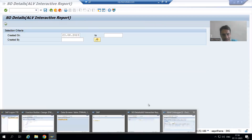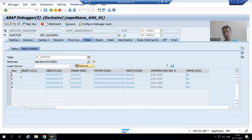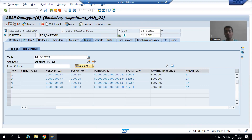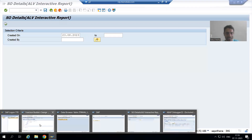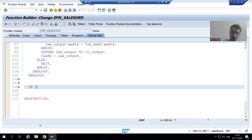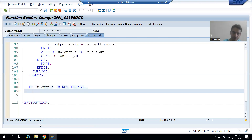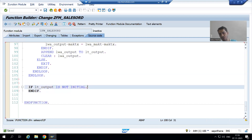Once this whole logic executes, we will fetch the data from the invalidate table based upon the data present in LT_OUTPUT. You all know whenever you are going for FOR ALL ENTRIES, what is the prerequisite? The internal table should not be initial — meaning the internal table must have data. So I will write: IF LT_OUTPUT IS NOT INITIAL ... END IF.